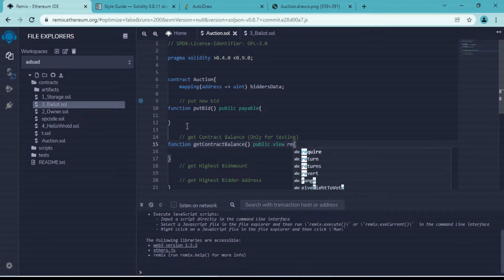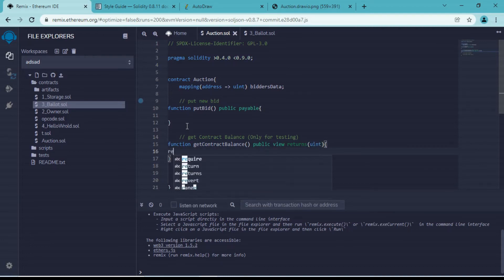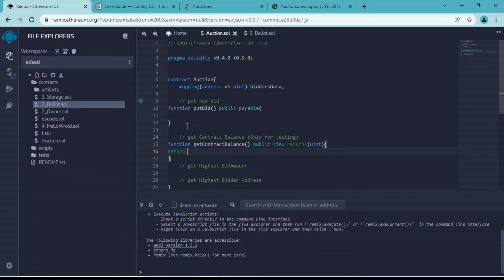We don't need to make this function payable - it's just for testing purposes. We will return an unsigned integer from this function. To fetch our contract balance, we use 'address(this).balance', which basically points to the current contract.